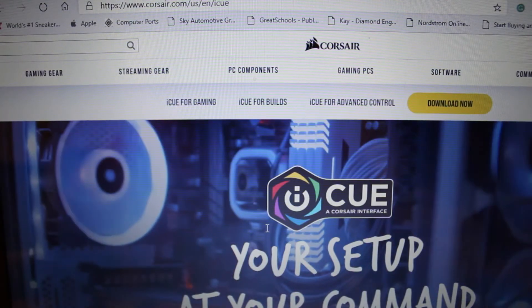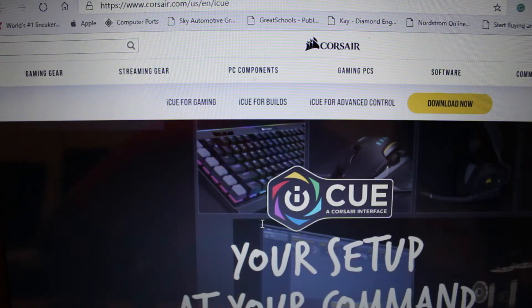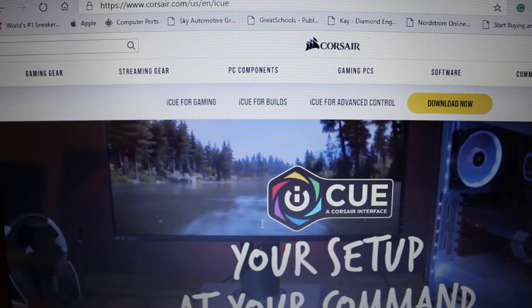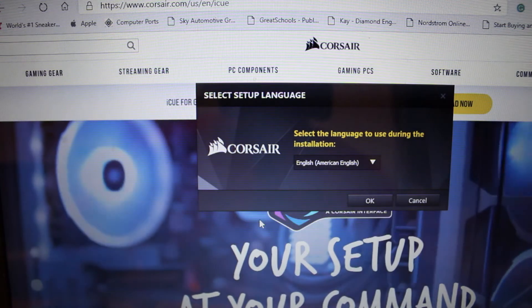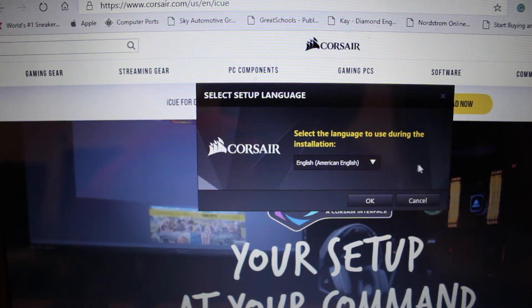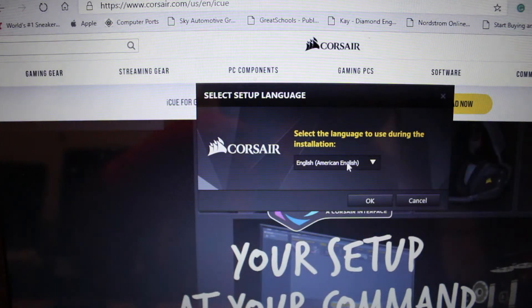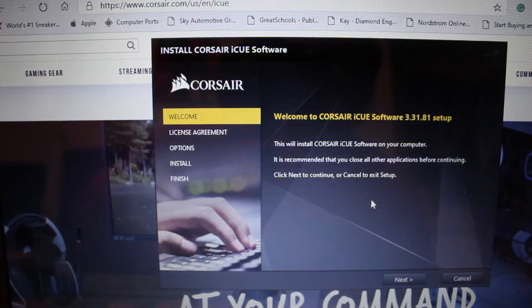Wait a couple minutes depending on your service or the speed of your computer. This might vary, but it shouldn't take very long, maybe a couple minutes or so. And you'll just hit OK, English or your language of choice, so our case is English.